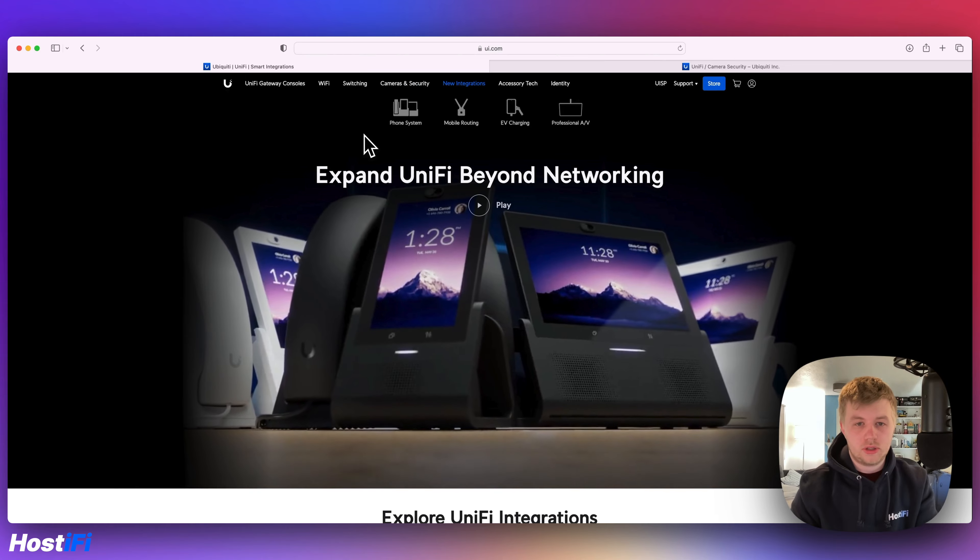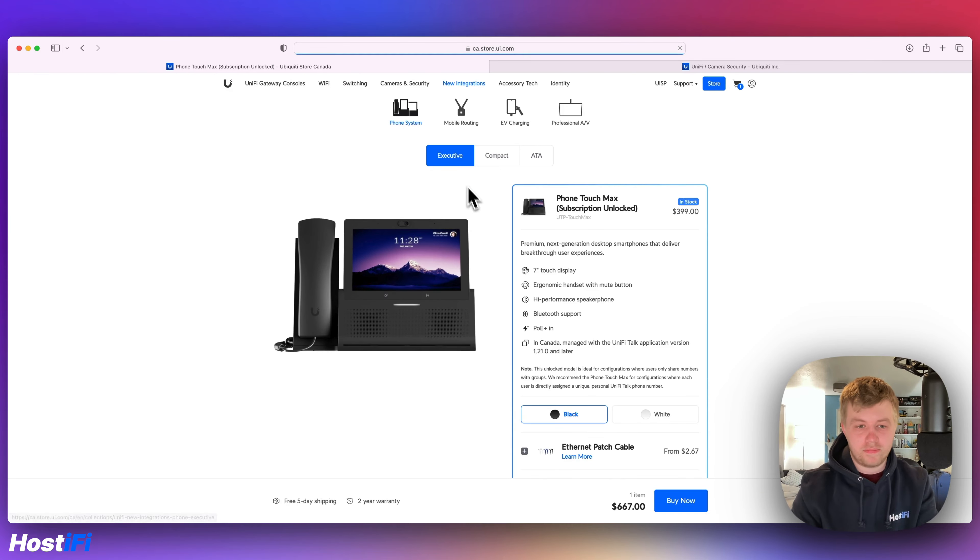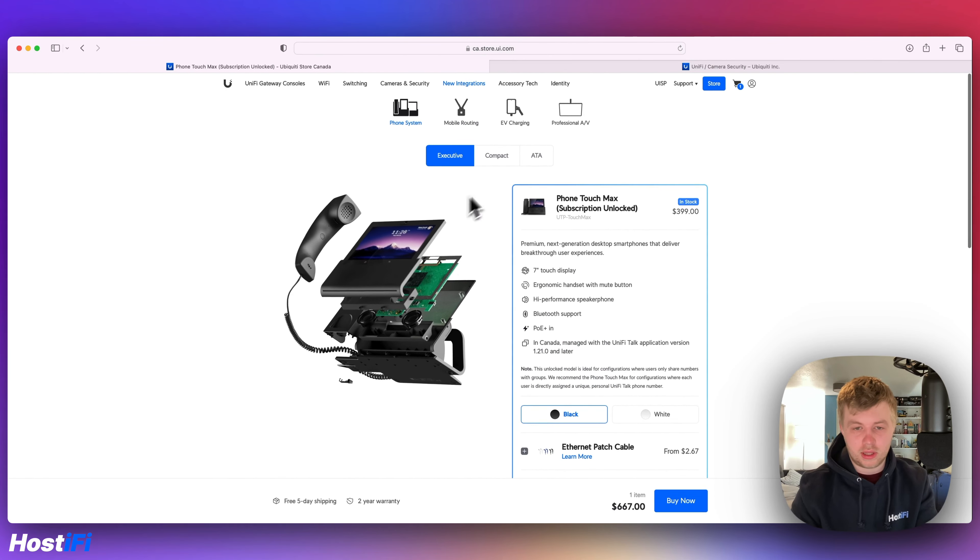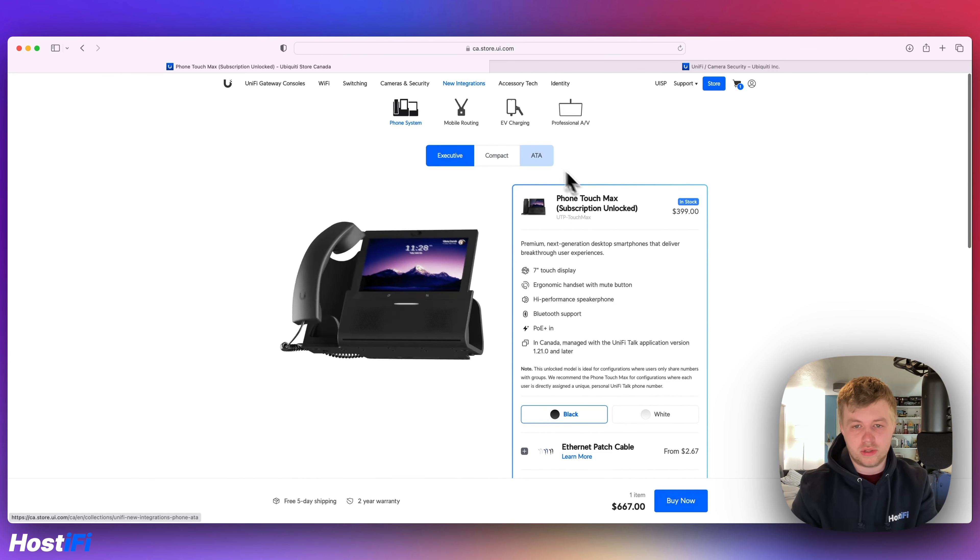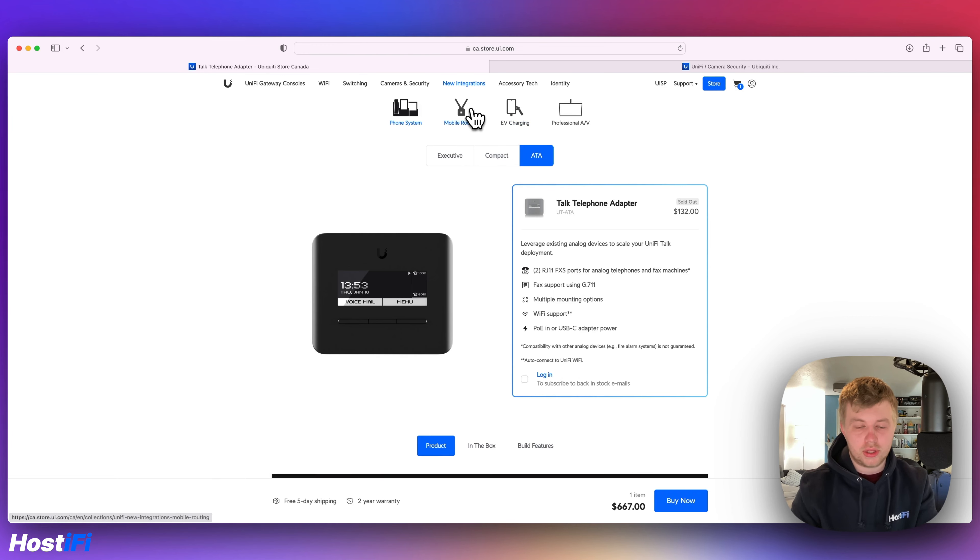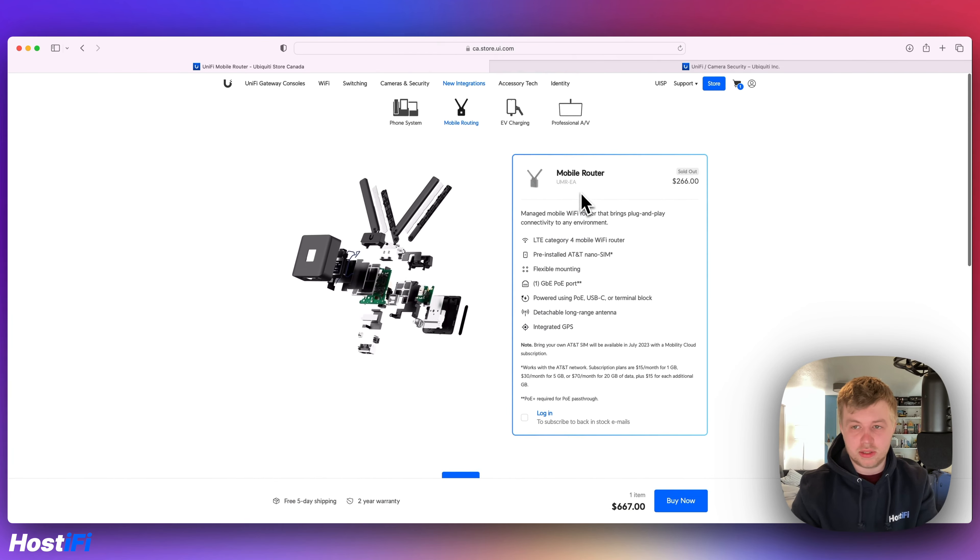There's all sorts of new devices. We've got the phone system. In Canada, not everything is quite available yet, so subscription unlocked devices. And you've got the ATA, which is sold out. You've also got the mobile router, which is in EA currently. So there are a lot of details here. I'm not even logged into my account.